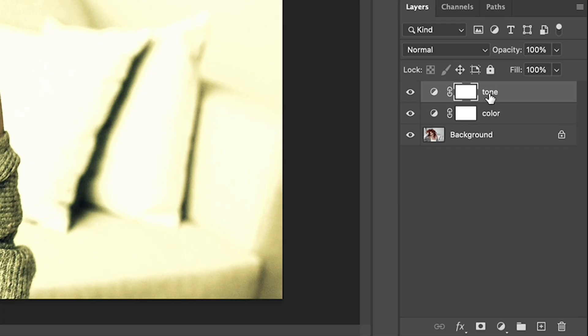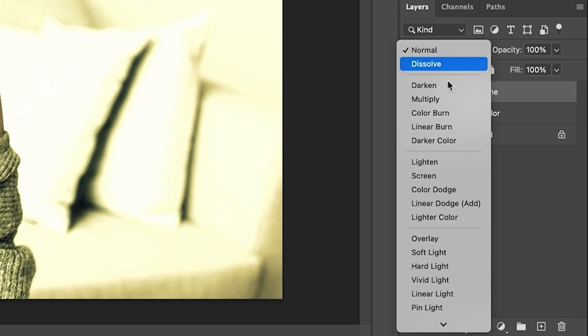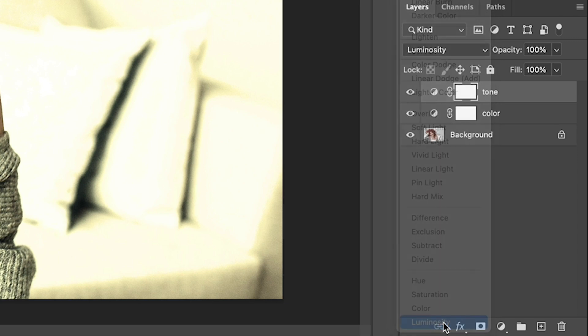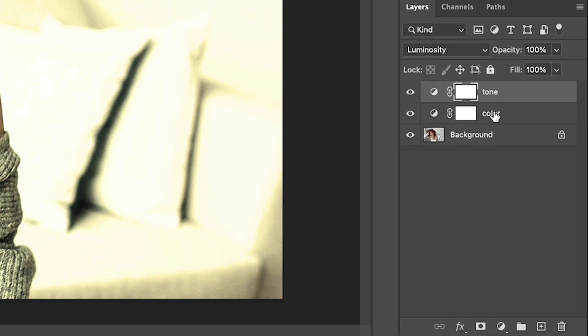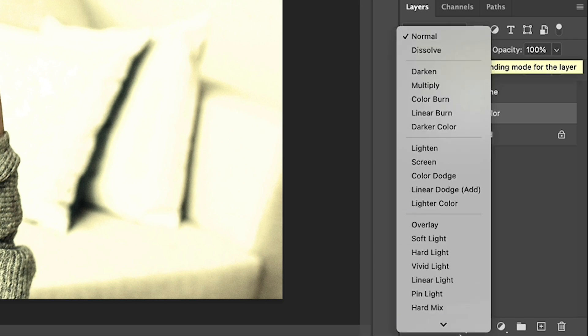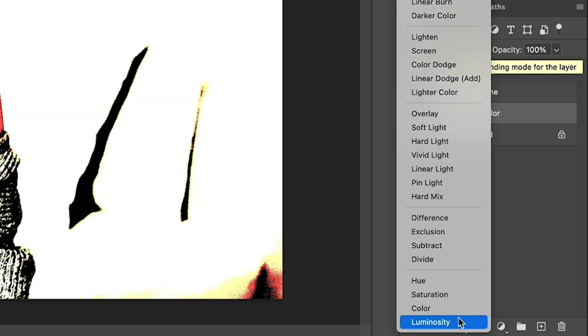So I only want to affect the tone, not the color. So let's go to layer blending mode, choose normal and go all the way down to luminosity. Now we're going to go to the next one that says color and let's change the blend mode. Click on normal and go down to color.